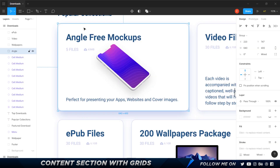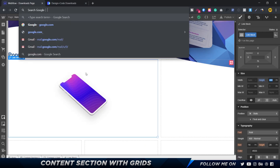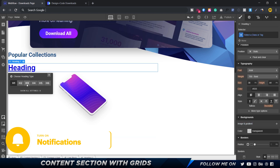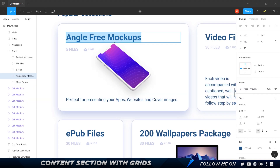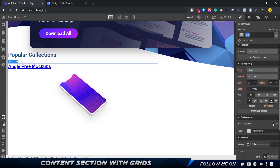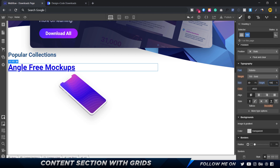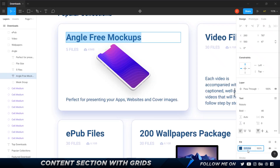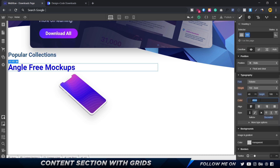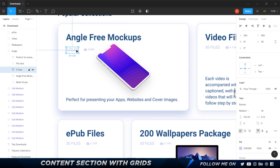I'll press Command E and add an H3 heading inside the link block. I'll set the font to Roboto Bold at 40 pixels, with line height at 100%. I'll also remove the underline — you can do that by selecting the entire link block, which removes the underline for all text inside. Then I'll paste the color to match.